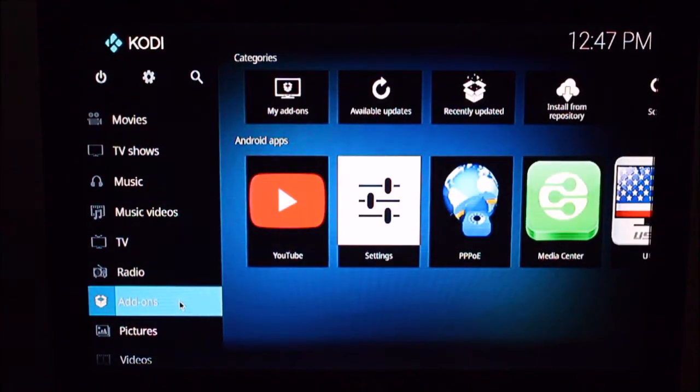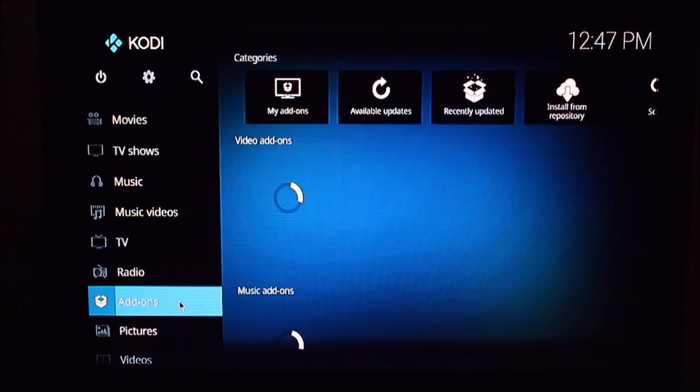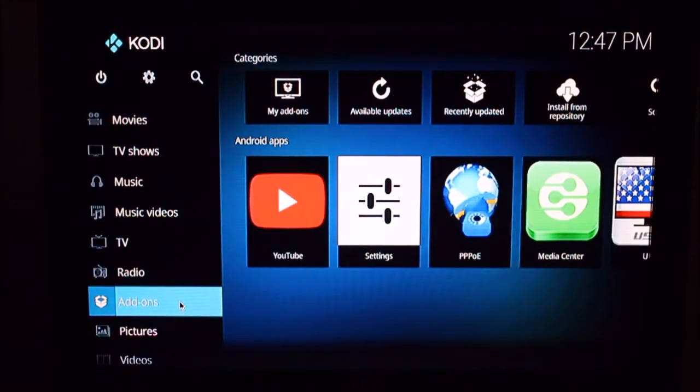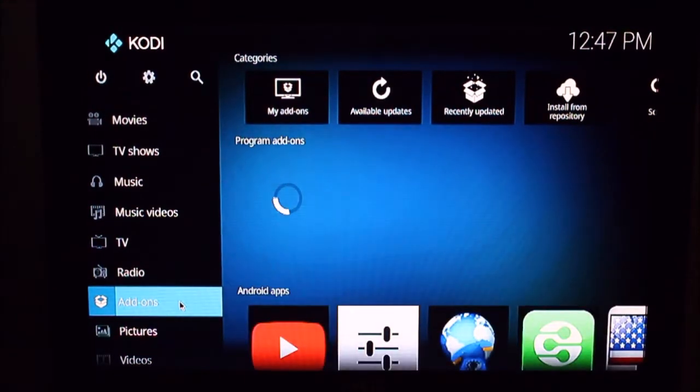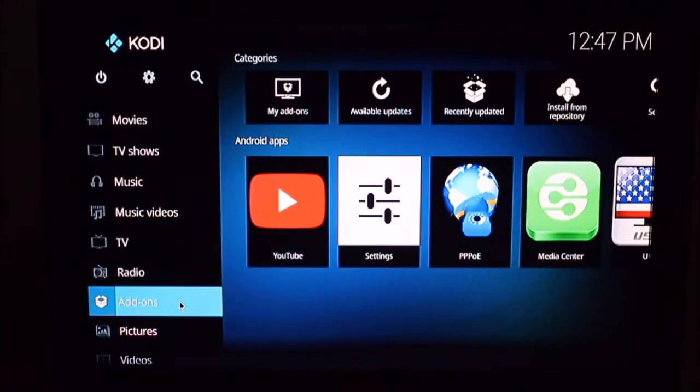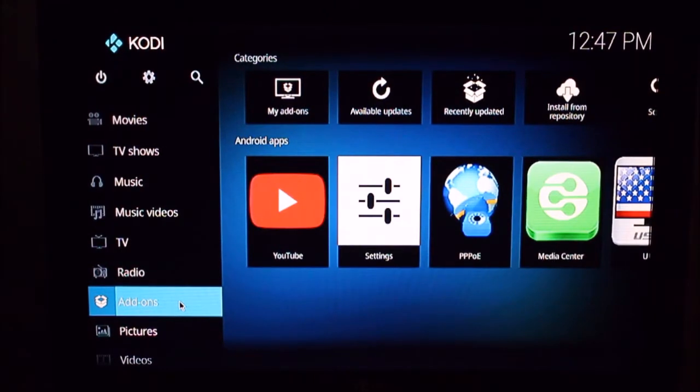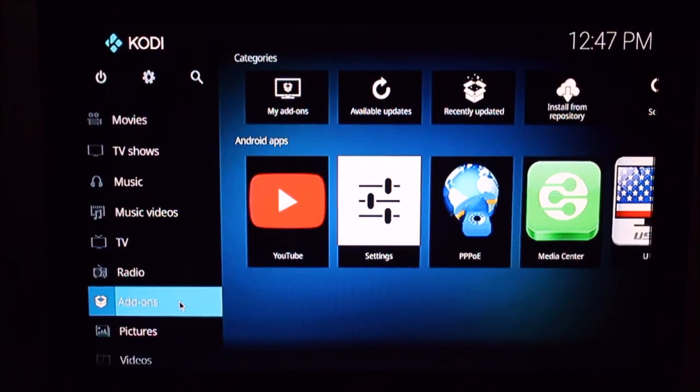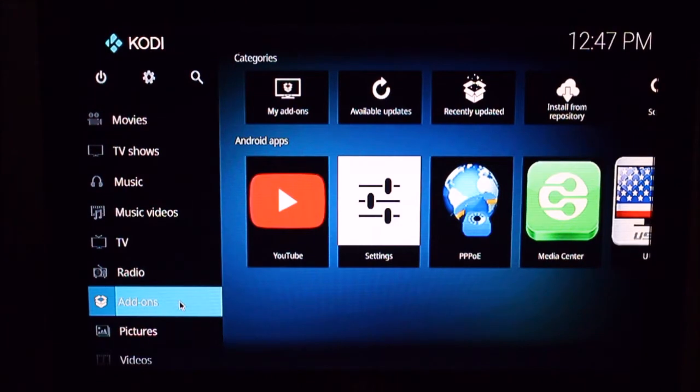The easiest way, if you look at the instructions for a lot of them, they'll tell you to go into Kodi, add a source, get the URL. To me, again, I like to do as much as I can on the computer and then just put it on the flash drive.